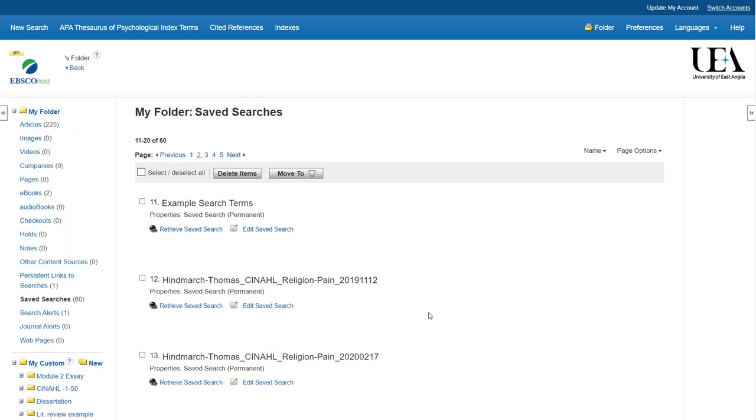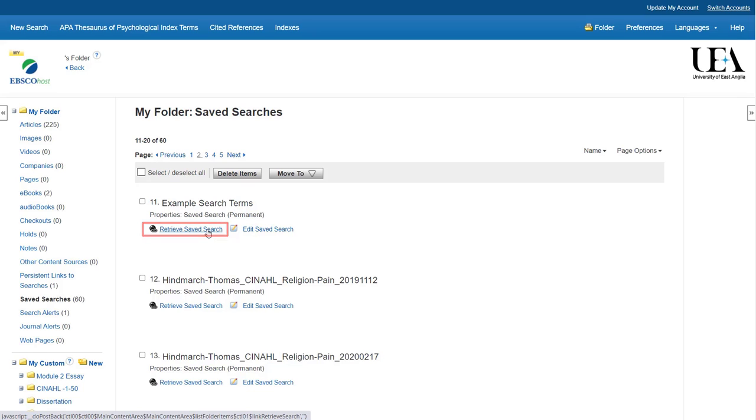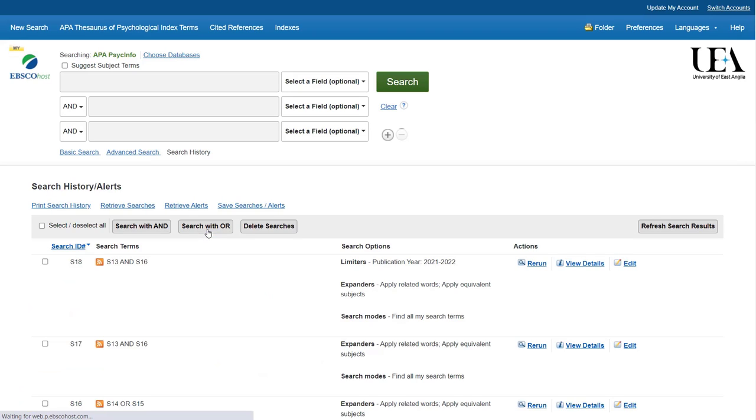If I scroll down and find the search we've just saved, to retrieve it, all I do is click on the Retrieve Saved Search option. This will then put the search terms back into my search history.